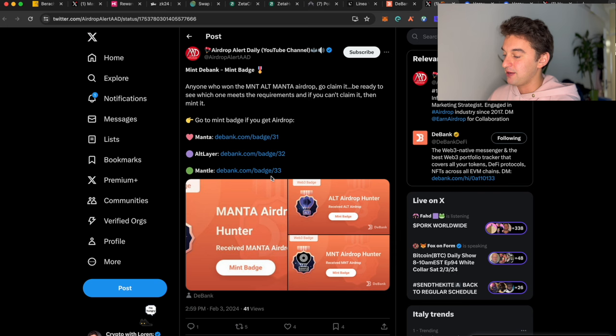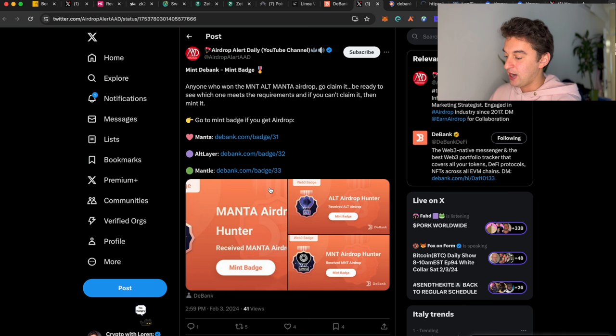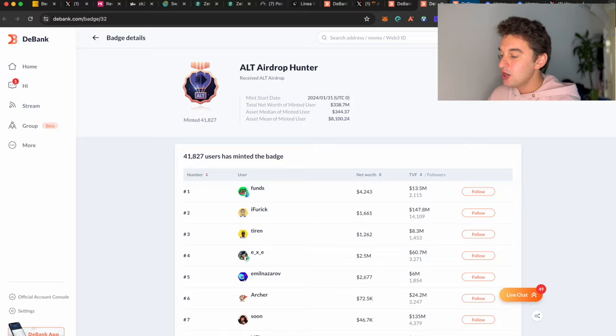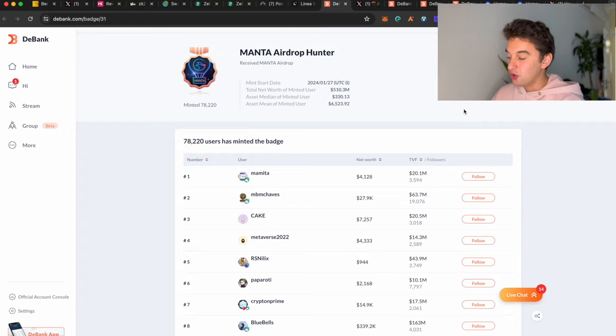You are able to go to the Manta Debunk Badge layer and Mantle. I personally have the Manta one, but you are also able to check out through the link below the Mantle one, which I do not have. I'm not eligible to mint it, nor the Alt Layer one, but we do have the Manta which was minted in January.